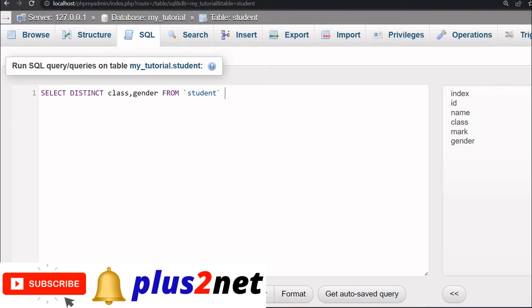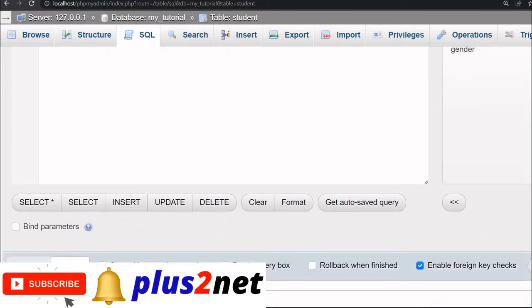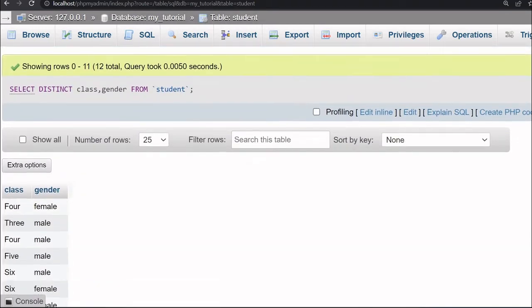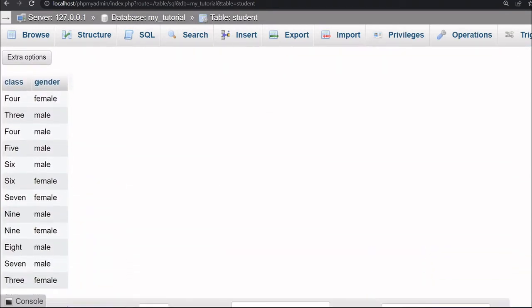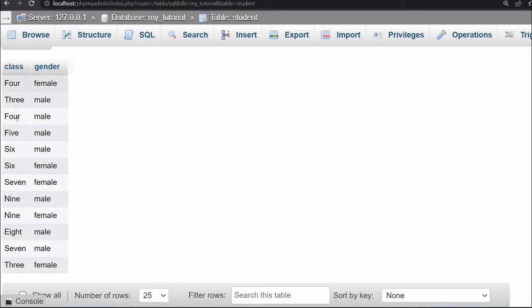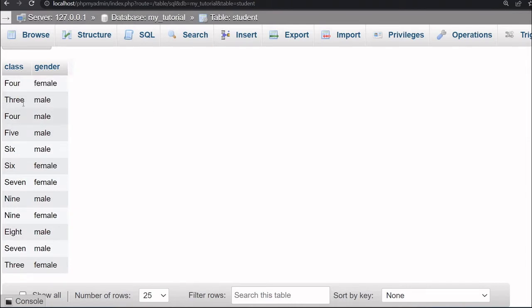Let me just run this and hit the go button. You can see the output here. For class 4 there is a female and male. Then class 3 male. Class 4 is appearing twice. And class 3, here it is. Class 3 appears once.